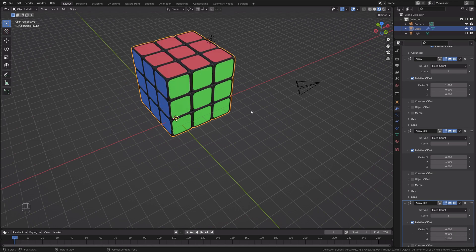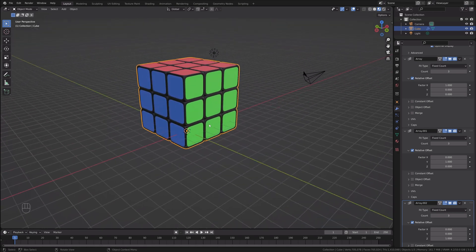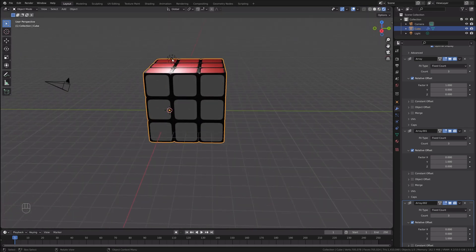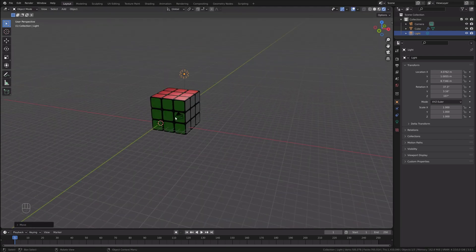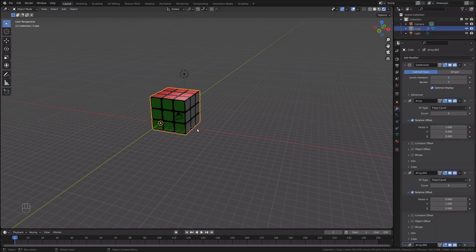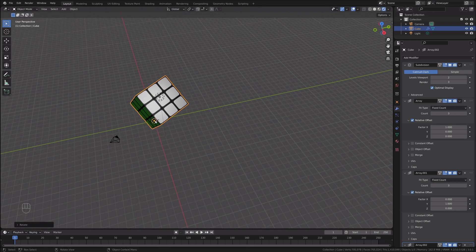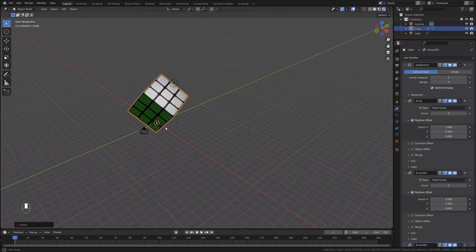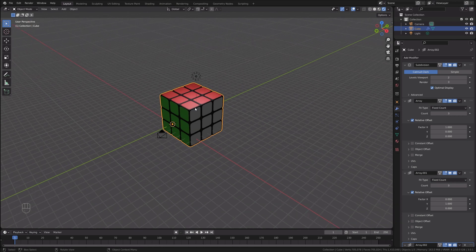That's it — we have a Rubik's cube! Now let's make it look better by creating a scene with better lighting. But first, if I try to rotate the cube in Object Mode it rotates weirdly because the origin is in the corner. I'd like it to be in the center of the cube.